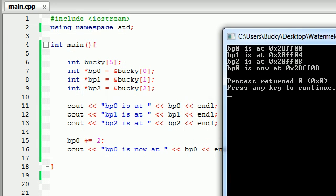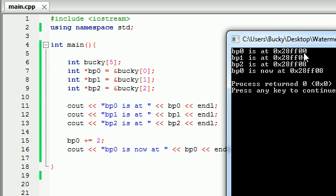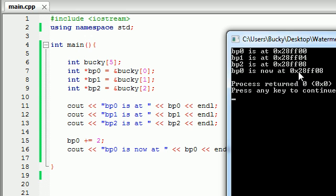Like before, the first element was stored at FF00. Then FF04 for the next one. Then FF08 for the next one. But what we did is we took this first one, FF00, and we added two to it. So we should be expecting FF02, right? Makes sense. That's how it works in our brain. But our computer said BP0 is now it, FF08. Well, that was the address of this one right here. So what is going on?